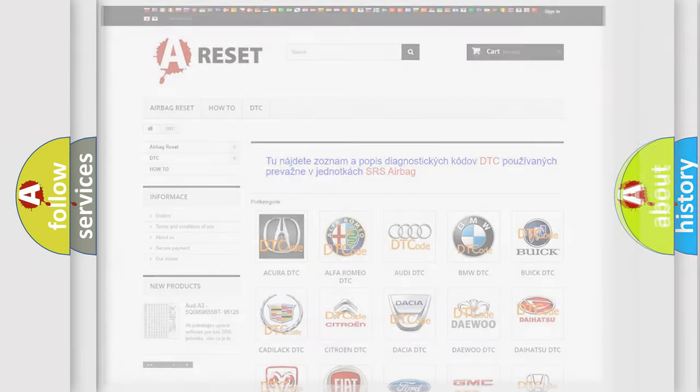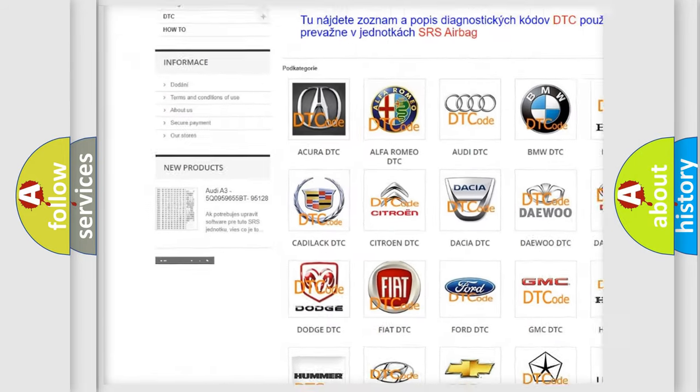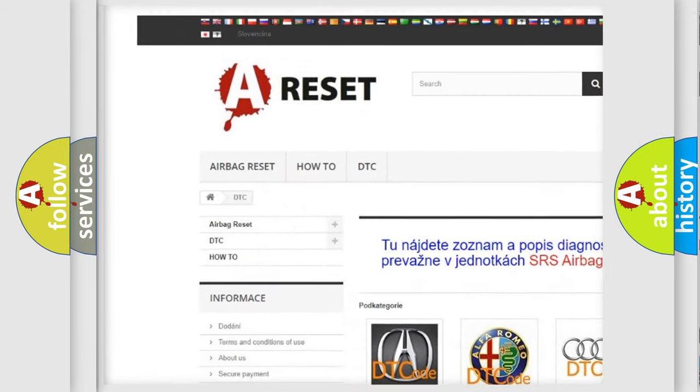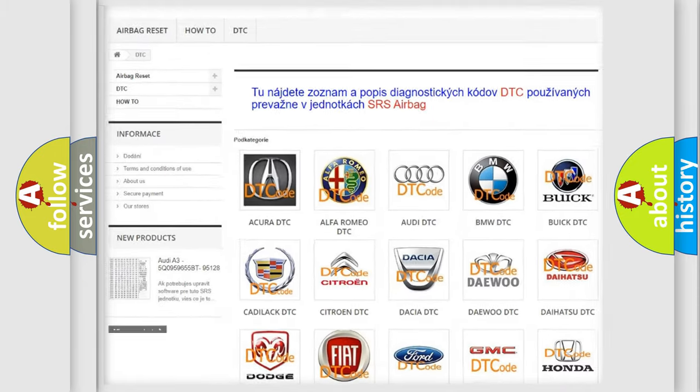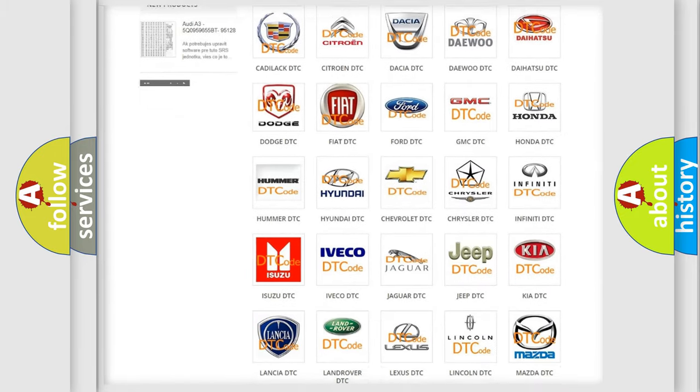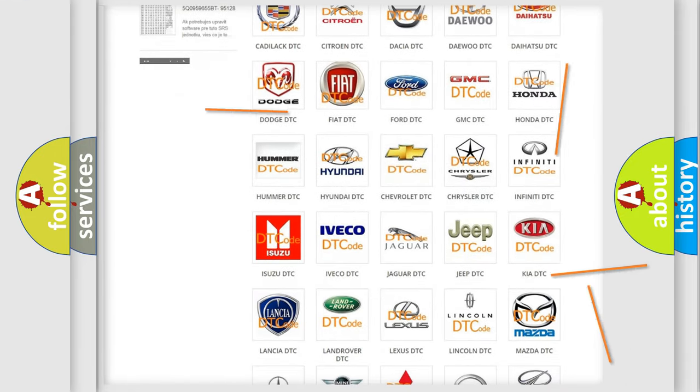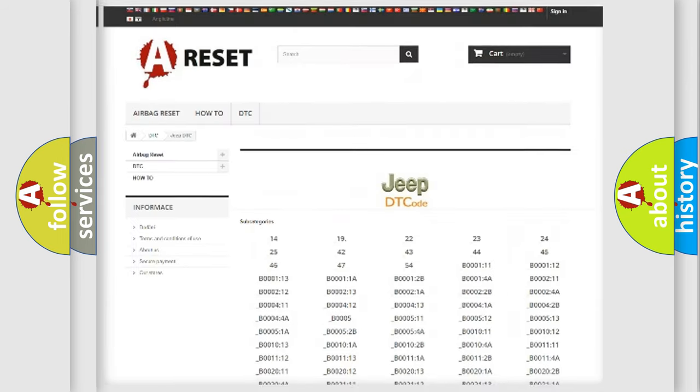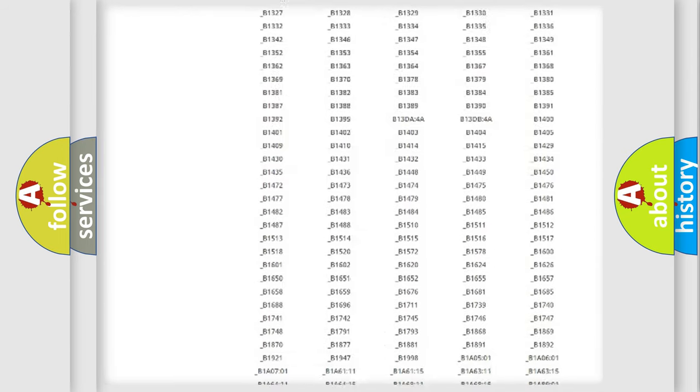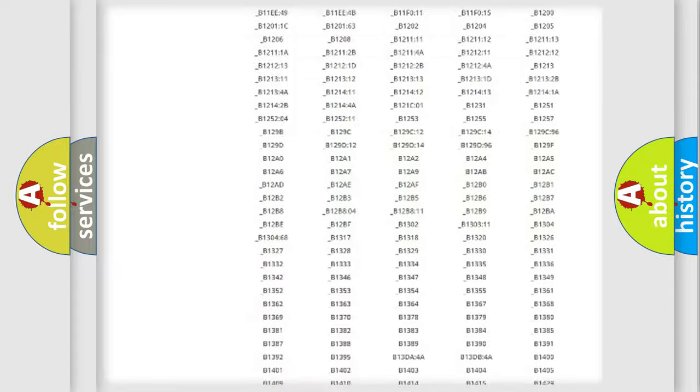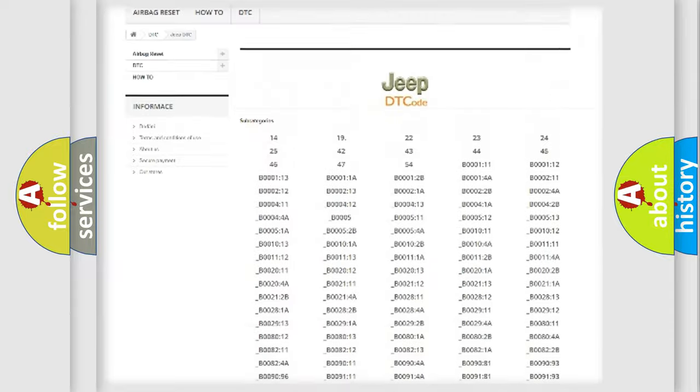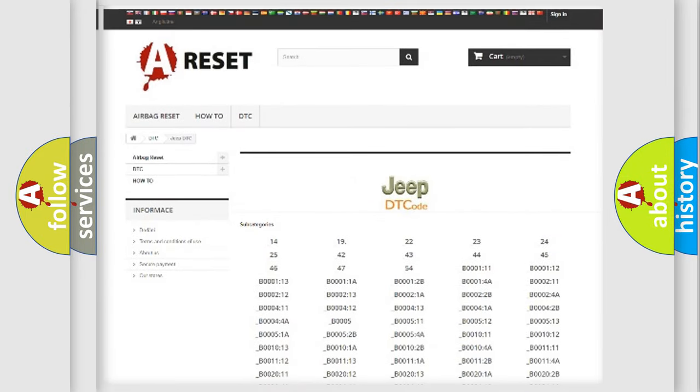Our website airbagreset.sk produces useful videos for you. You do not have to go through the OBD2 protocol anymore to know how to troubleshoot any car breakdown. You will find all the diagnostic codes that can be diagnosed in Jeep vehicles, and many other useful things.